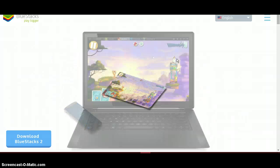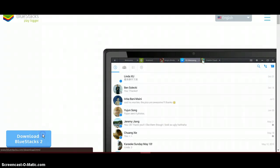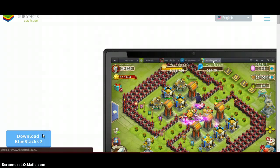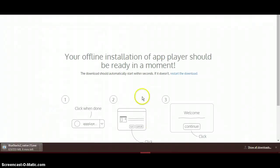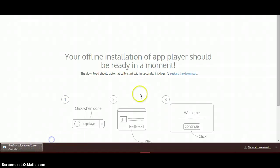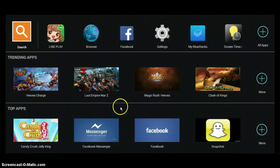You'll come up with this website and you click 'Download BlueStacks 2.' It will come up and you'll have to wait for it to download. Then click 'Done' when it's finished, then click 'Run,' and it will download.